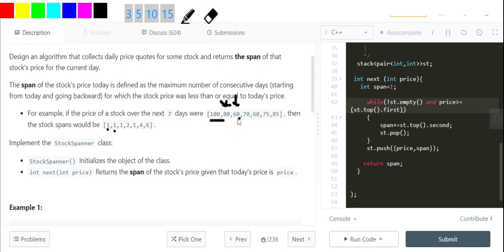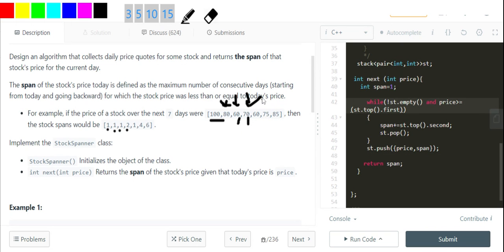When I come to the next one, that is 70, I see that the previous element 60 is smaller than 70, and 70 is less than or equal to 70, so I get the answer as 2 right here.